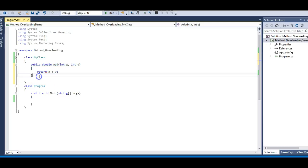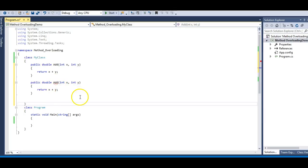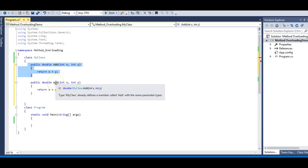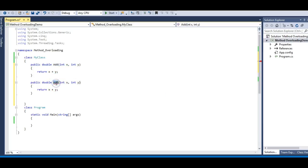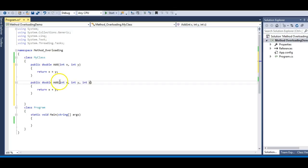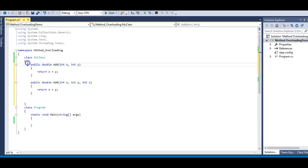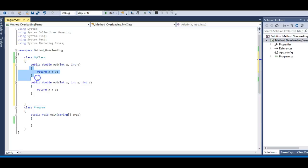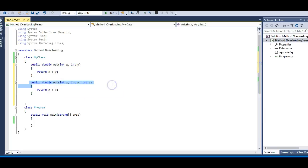Now let's get to the topic of method overloading. Suppose I have a copy of this Add method which is the same as the first Add. The moment I have this second Add method I get a compiler error saying MyClass already defines a member called Add — that means I cannot have this method. But I can have the overloaded form of the Add method, meaning I can have a method which takes three parameters. The signature of this second method is different from the first — our first Add takes two parameters and our second takes three. The implementation of both methods is the same, but we just need the signature to differ, which satisfies our first condition: number of parameters.